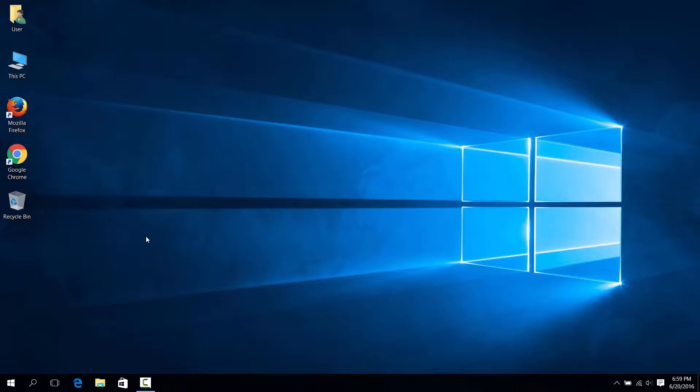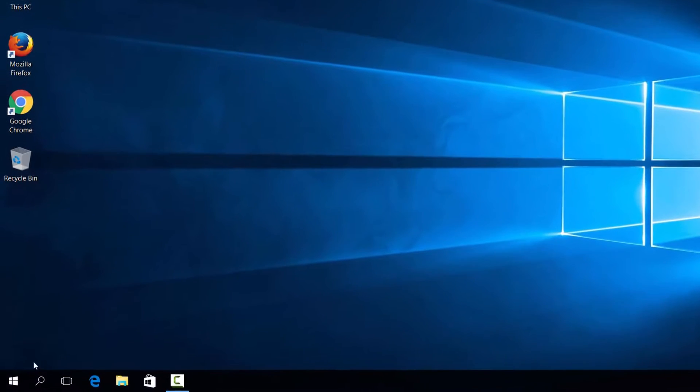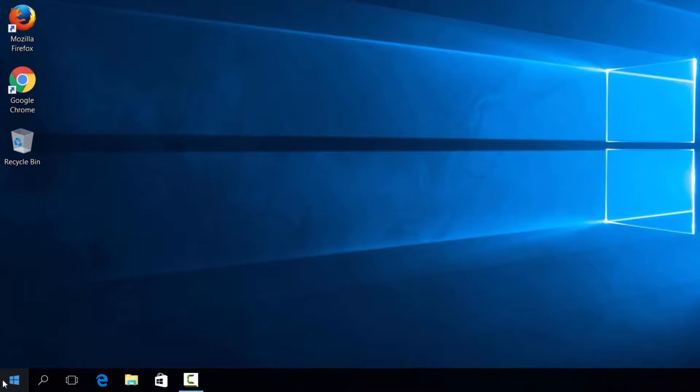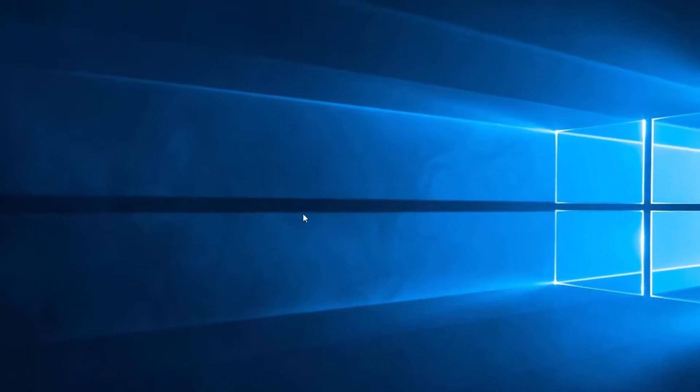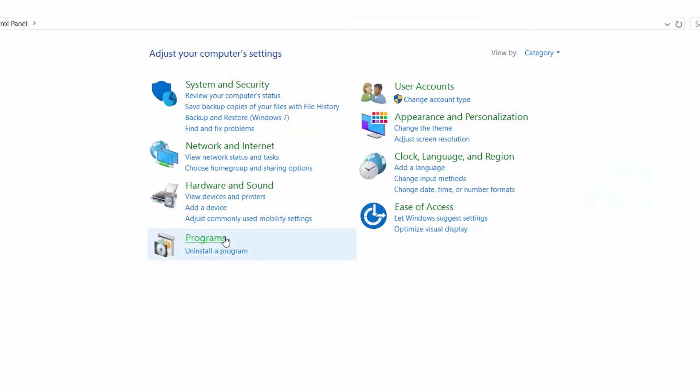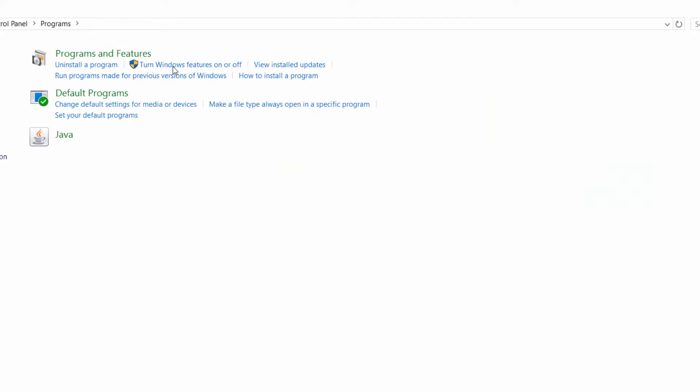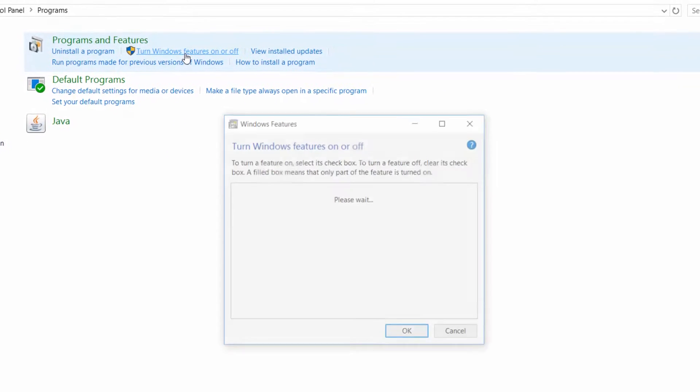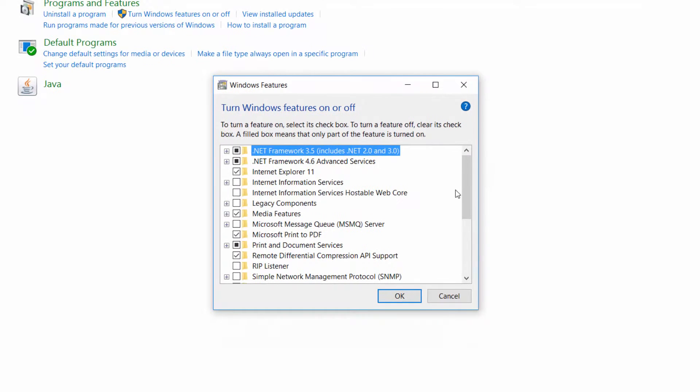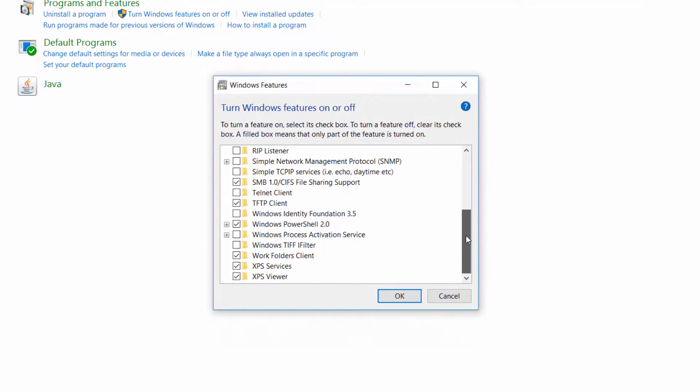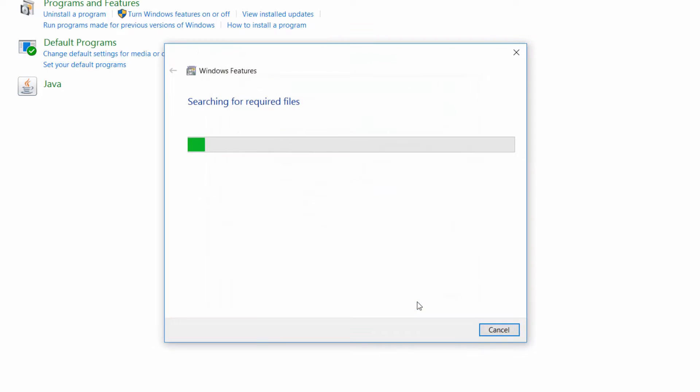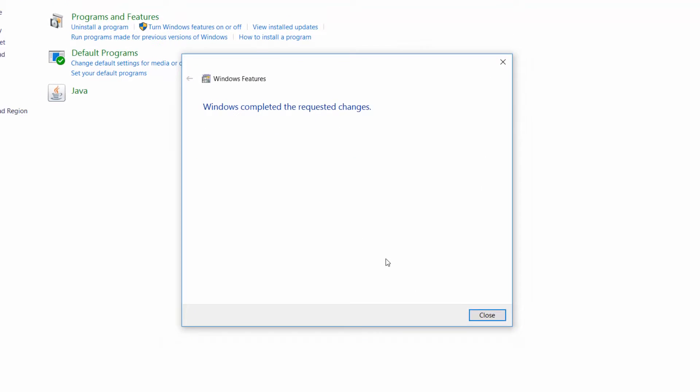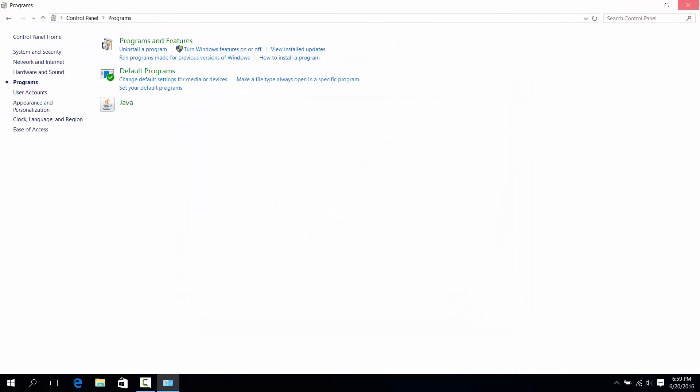If you do want to turn it off again, it will be the exact same steps by going to Start, Control Panel, Programs, and you go to the turn features on or off. You'll scroll down and you'll just uncheck the TFTP Client. Same steps that you used from before. And it's that simple.